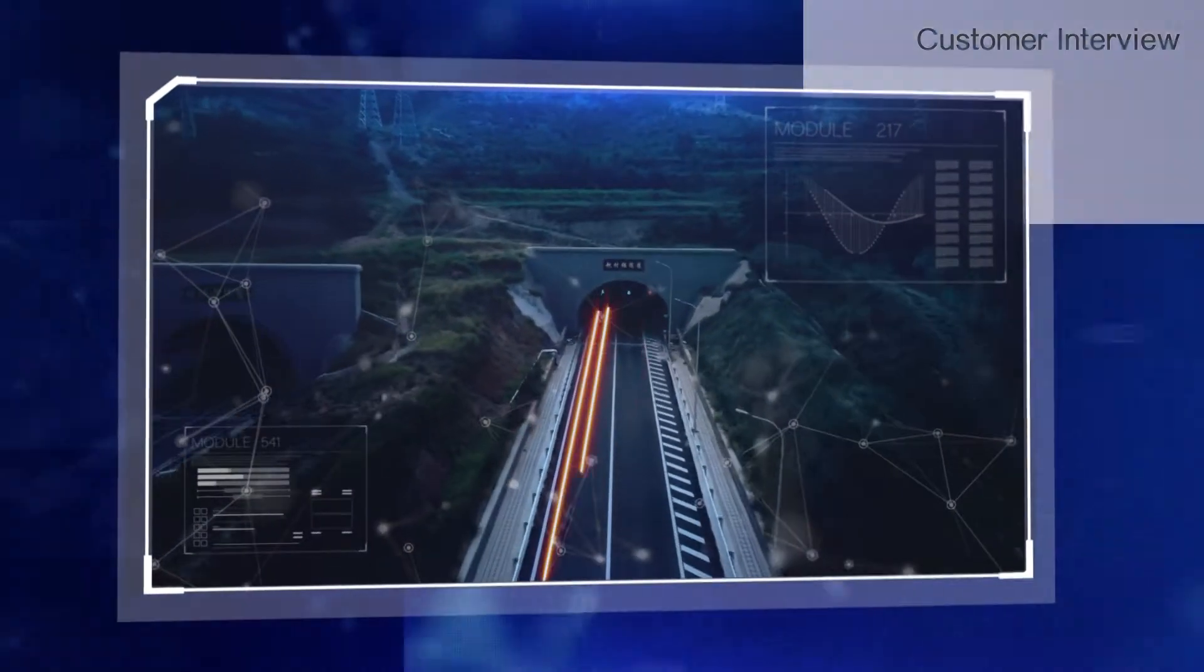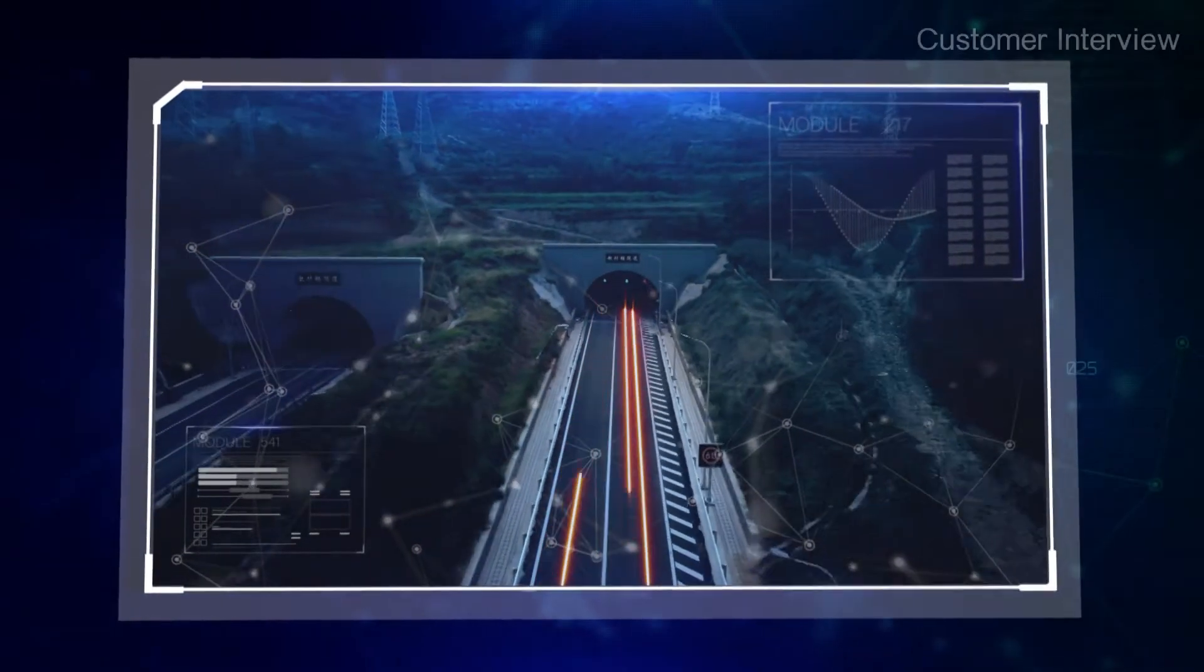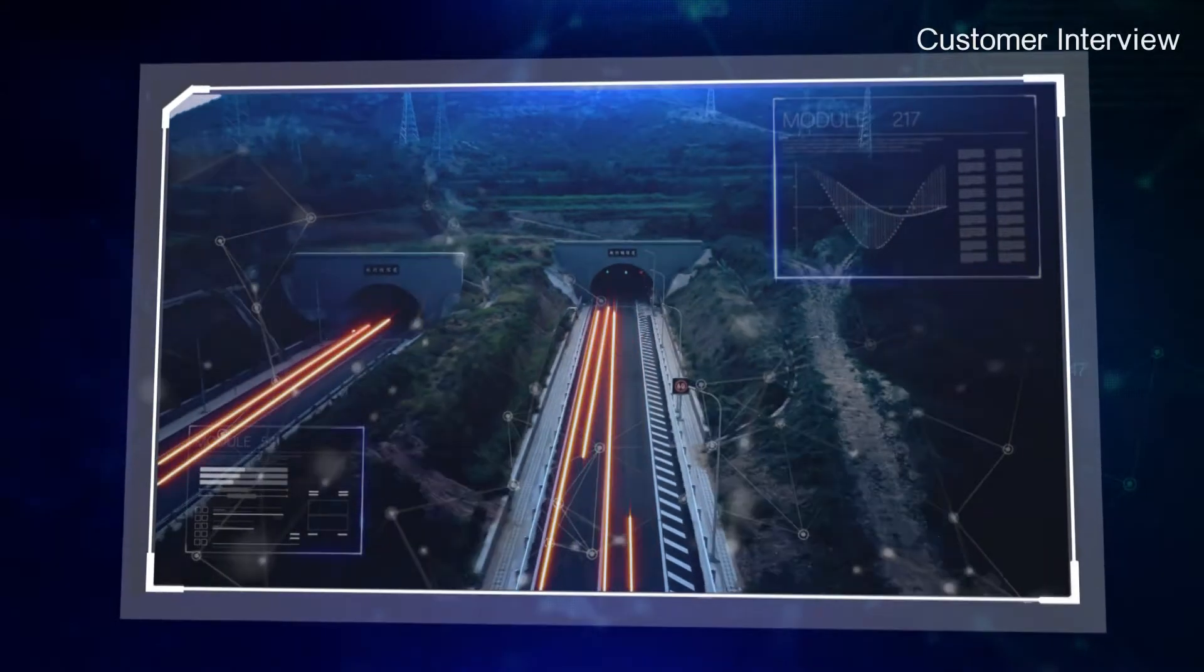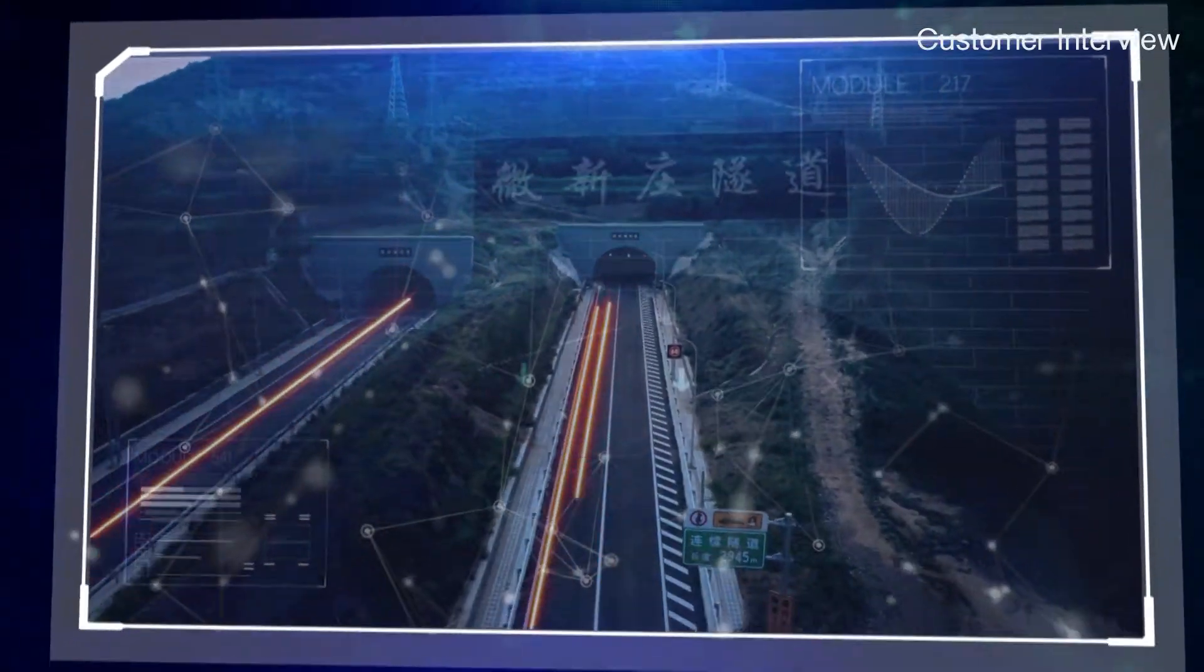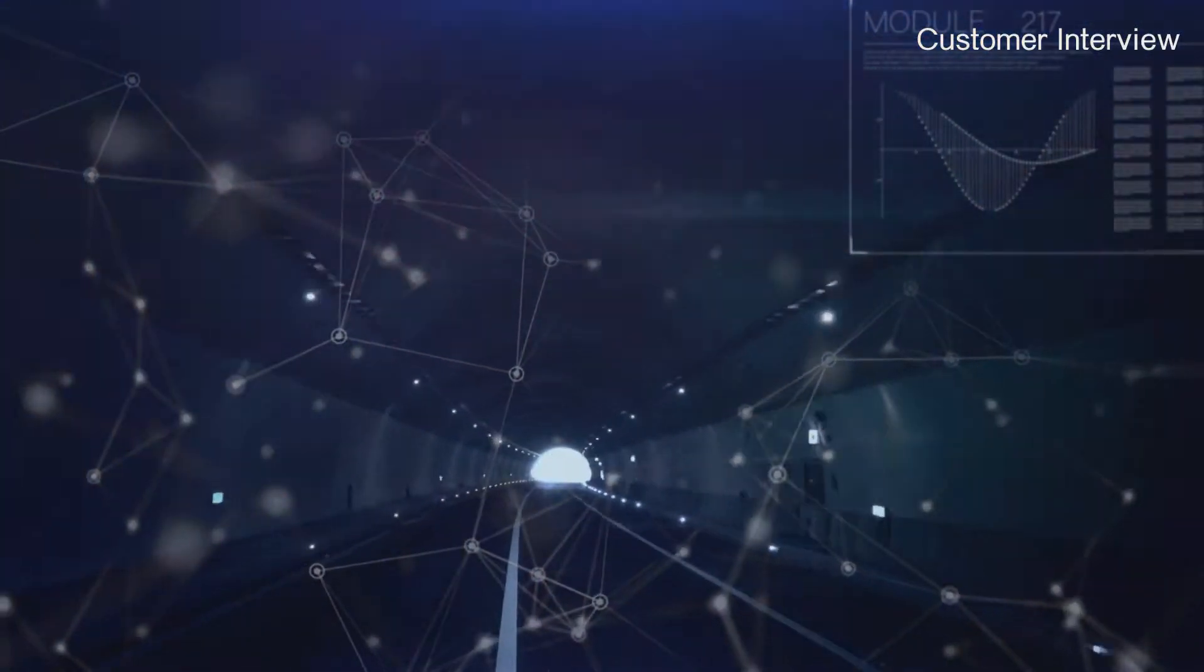Intelligent transportation systems are complicated and dynamic systems. They incorporate pedestrians, vehicles, highways, environmental conditions, and numerous other factors.